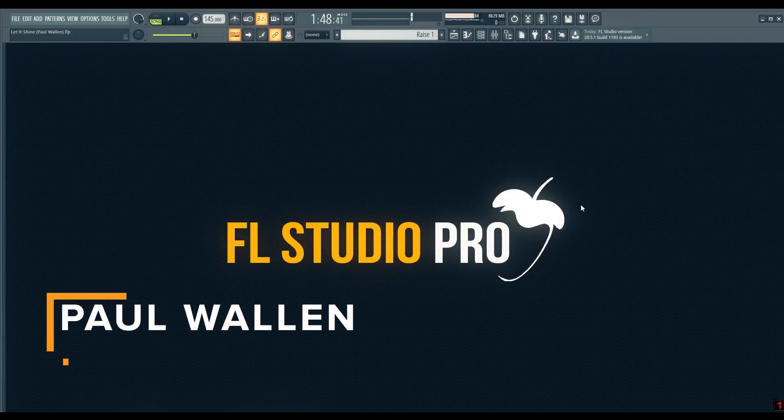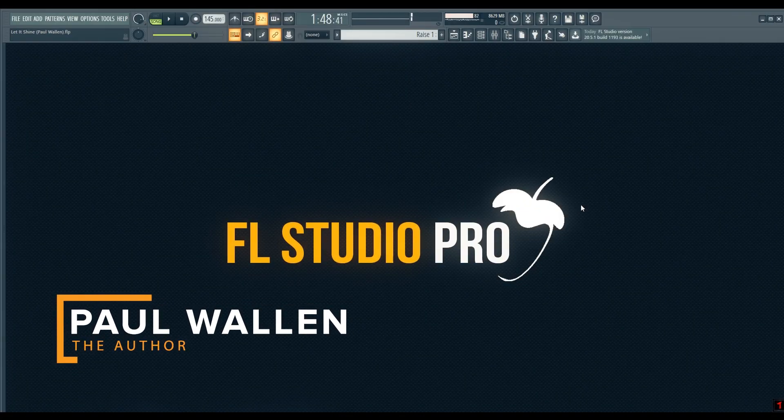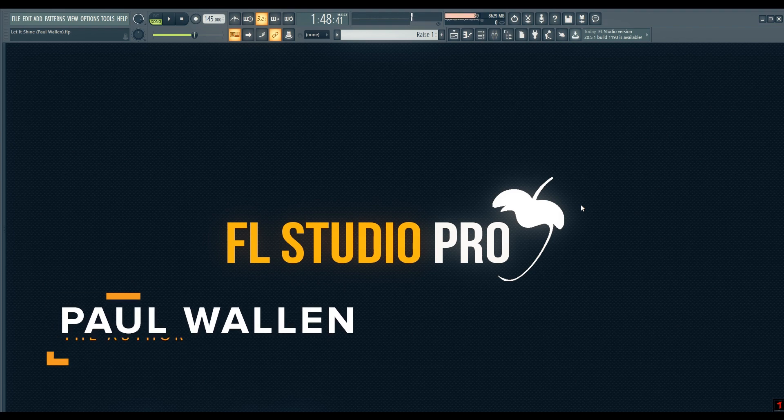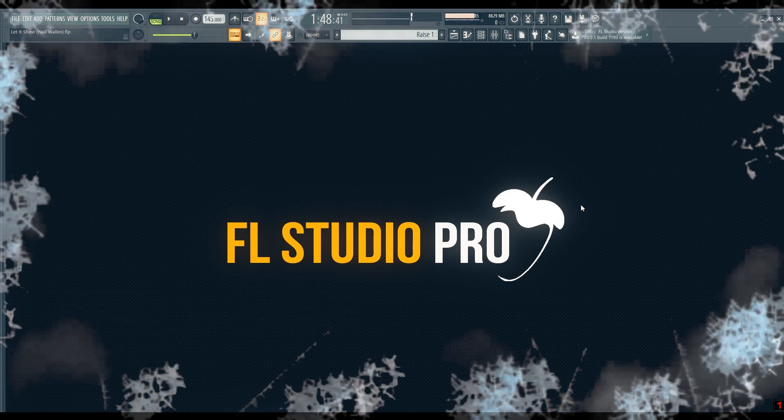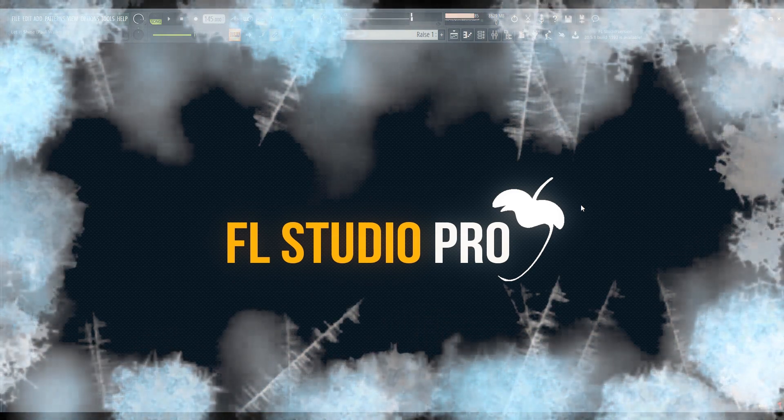Hello, this is Paul Wallen. Welcome to the Music Producer channel. In this tutorial, I will show you a relatively new feature in FL Studio 20: sampling the instrument channels by creating new DirectWave instruments.